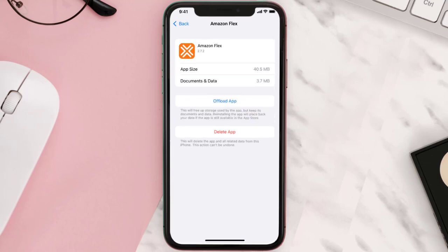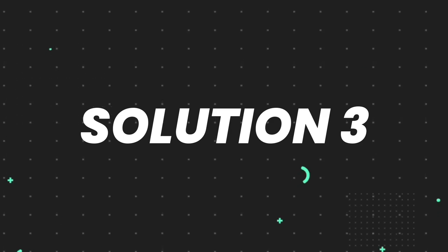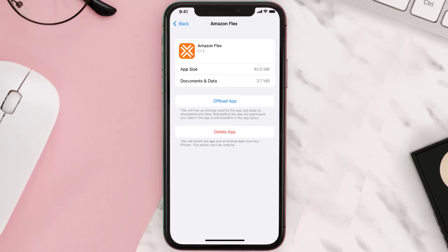This should fix the issue, but if it doesn't, then you need to completely reinstall the app. Follow the on-screen instructions to navigate all the way to the app page. Once you're on this screen, tap on Delete App to uninstall the app from your device.